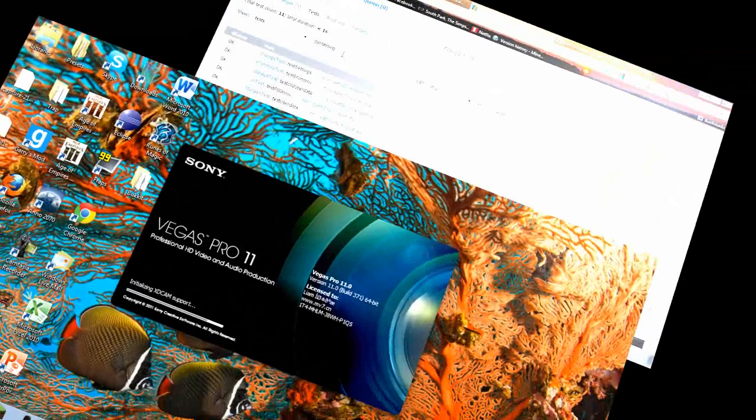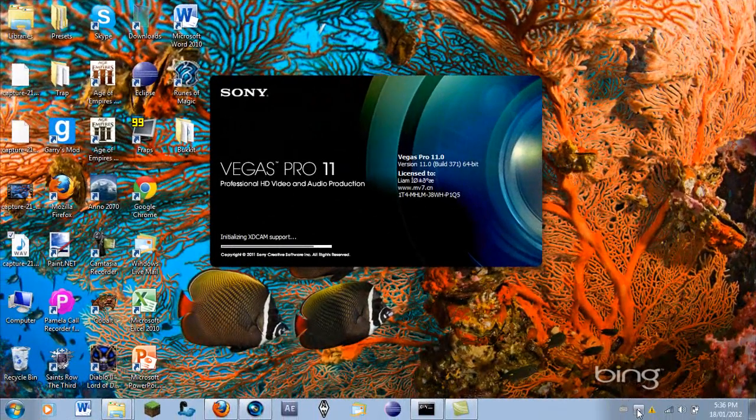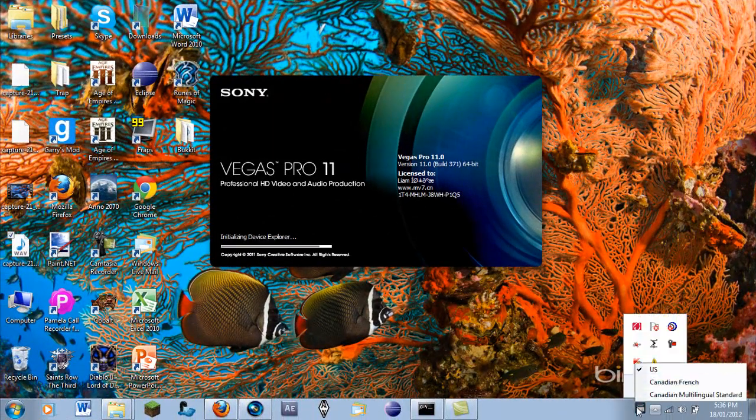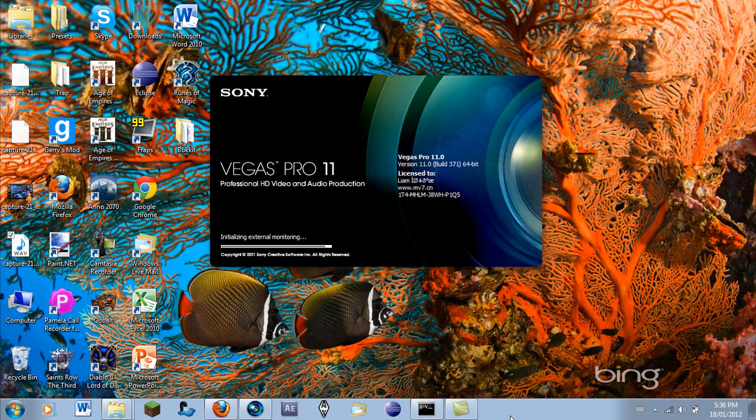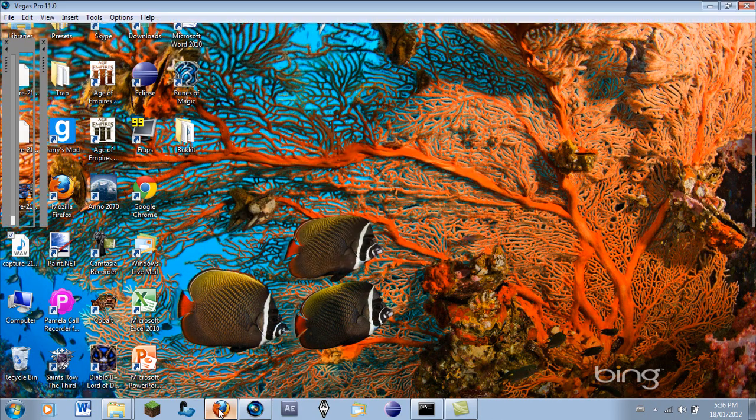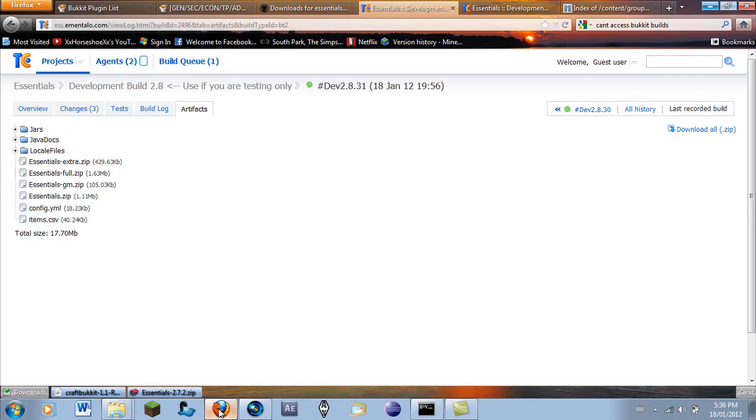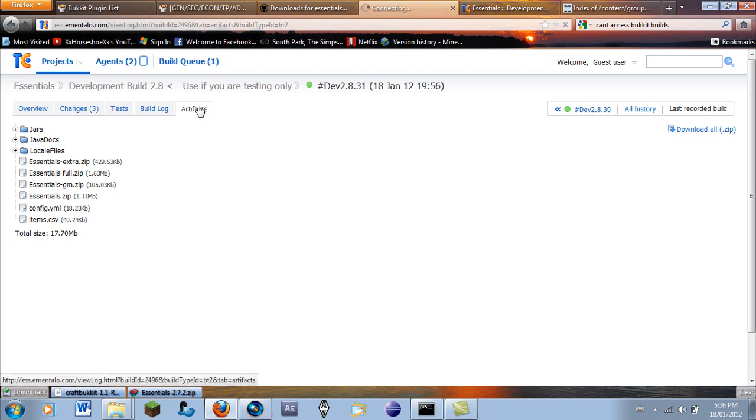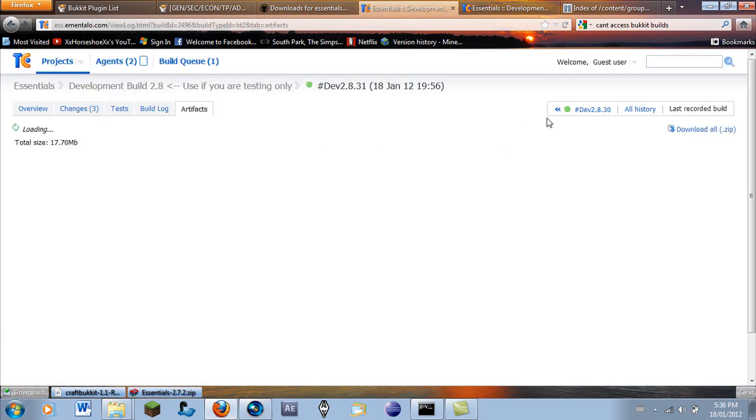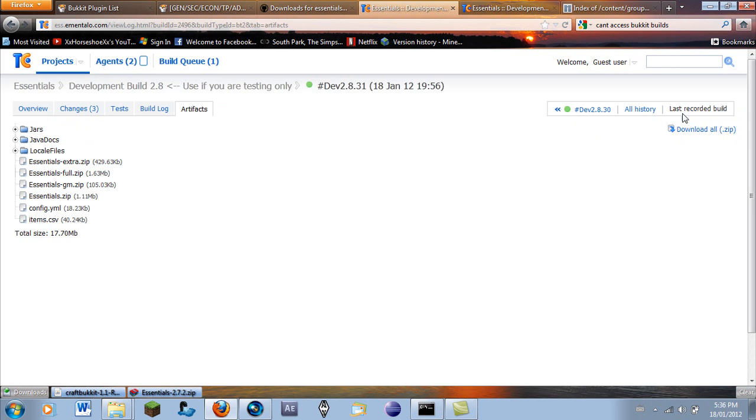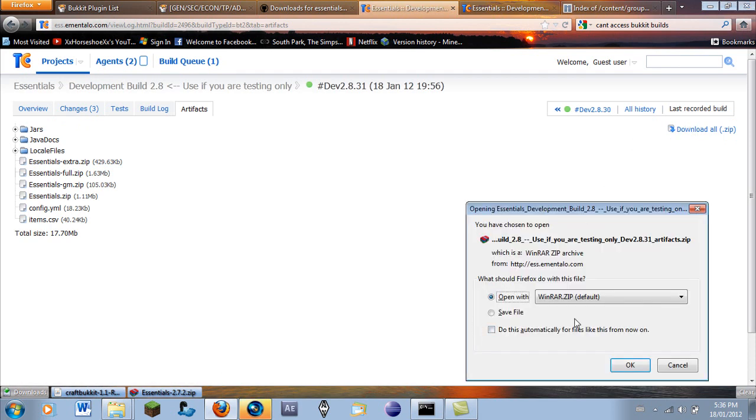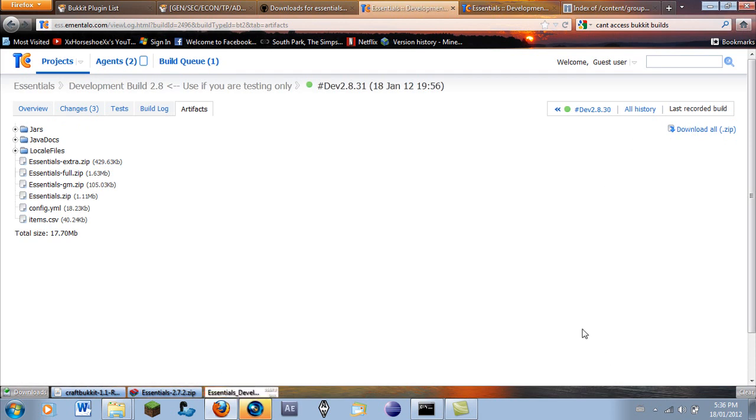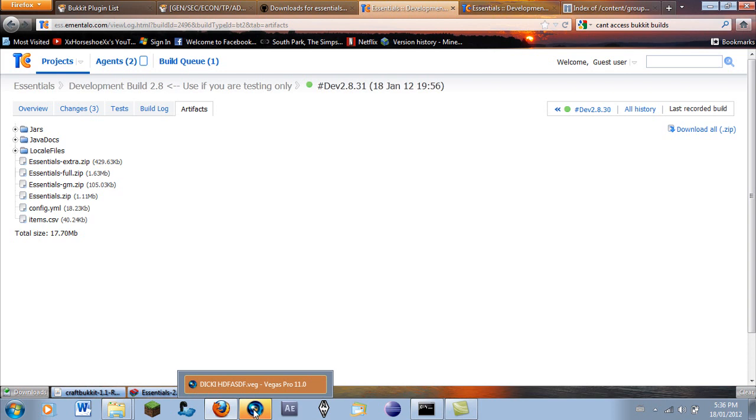So I'm in the middle of opening up Vegas Pro, about to edit the video that I just showed you, and I realized something. I didn't look at the Essentials where the download was. And the Essentials download is actually in the artifacts. I was not aware of that. It's right up here. So I just wanted to quickly show you what to do with these.